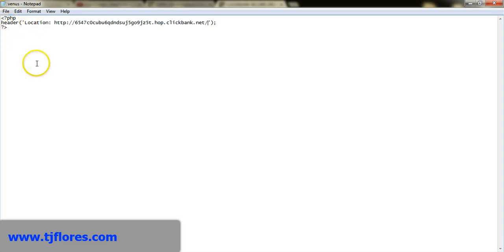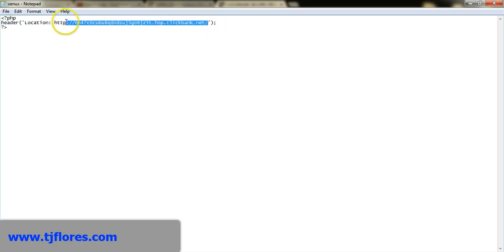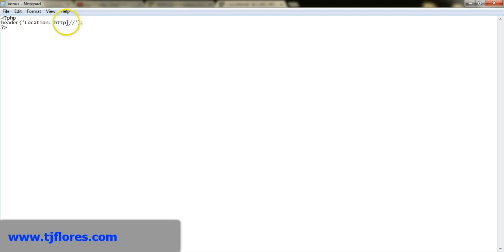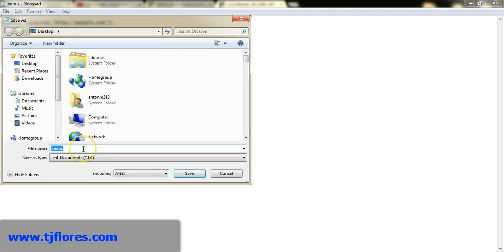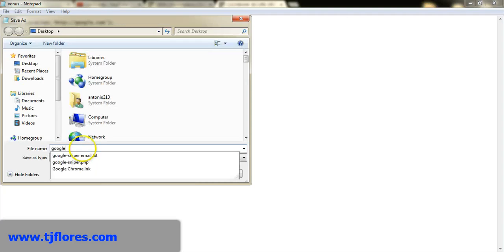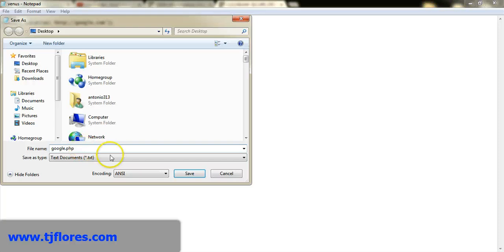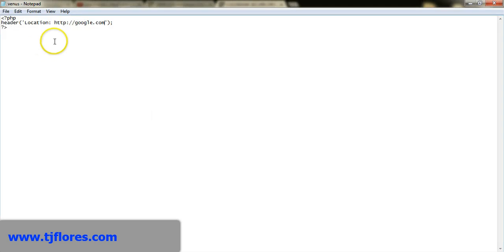That's how it works — as long as you save the file as .php. To show you the code again — you can pause the video to copy it — it's just the HTTP redirect line. For example, if I redirect to google.com and save it as google.php, then uploading it means tjflores.com/google.php would redirect anyone straight to Google.